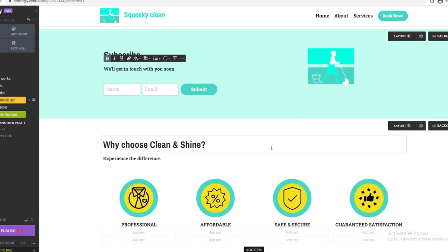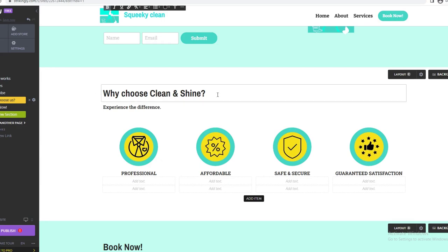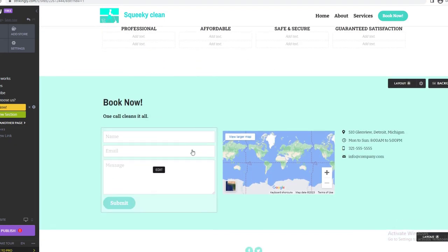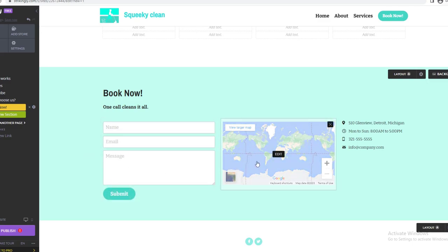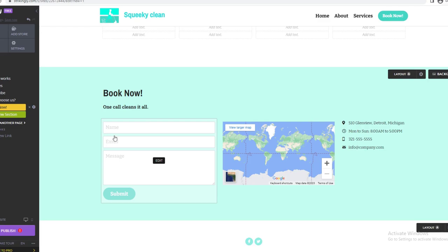Next is the Why Choose Us section, which is like a testimonials or highlights section. Add badges and write points like 'Affordable' explaining why customers should choose you. Then go to Book Now — this is a great section where visitors can enter their name, email, and a message, and it will go straight to your email. It also has a map location where you can put all your contact information. This is where they scroll down and book.